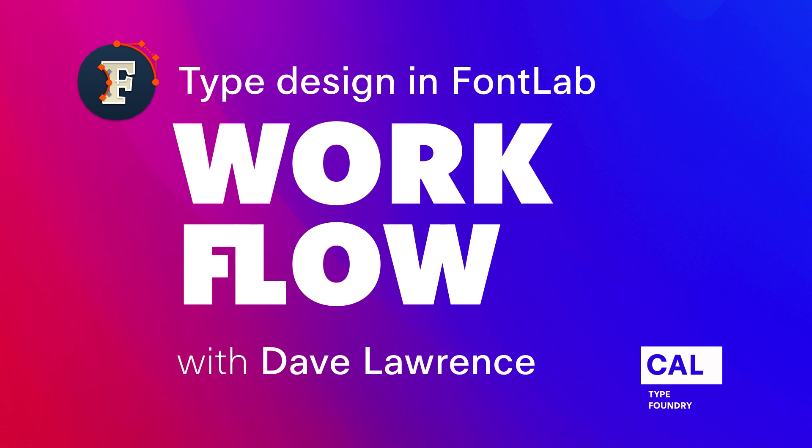Hi, I'm Dave Lawrence from the California Type Foundry. I use FontLab 7 to design my fonts, and I want to show you how you can make great fonts using FontLab 7.